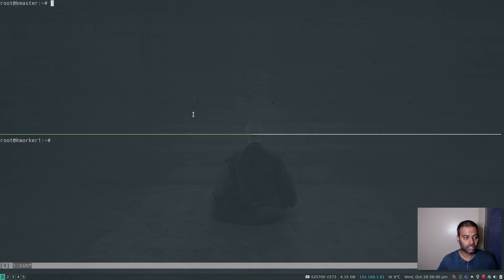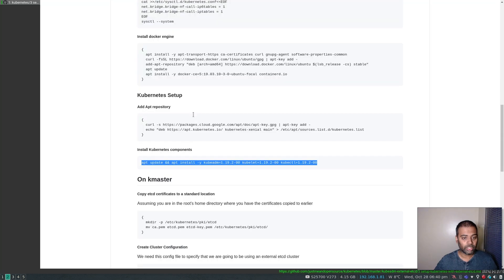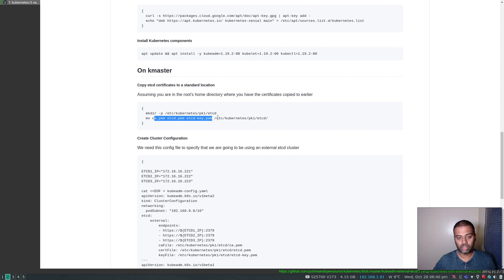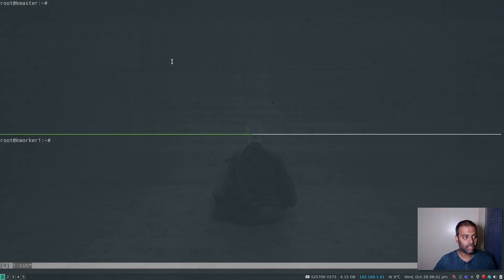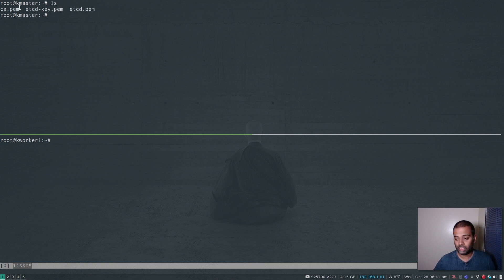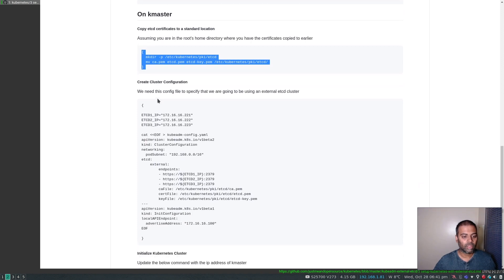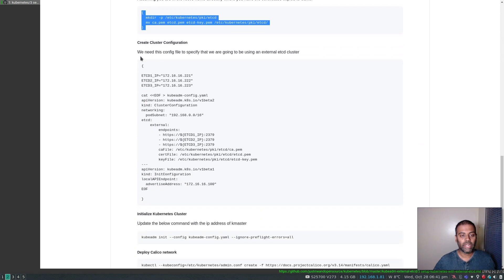Kubernetes components are installed. I'll turn off the tmux pane synchronization and run the following commands on kmaster only. We are creating a directory under /etc/kubernetes and moving the certificates we copied into that directory. After running ls on the master node we can see the certificates from the host machine, and we'll move them to /etc/kubernetes/pki/etcd/.